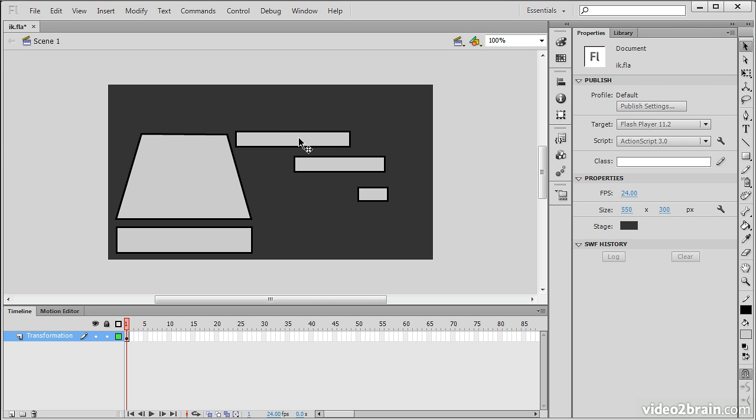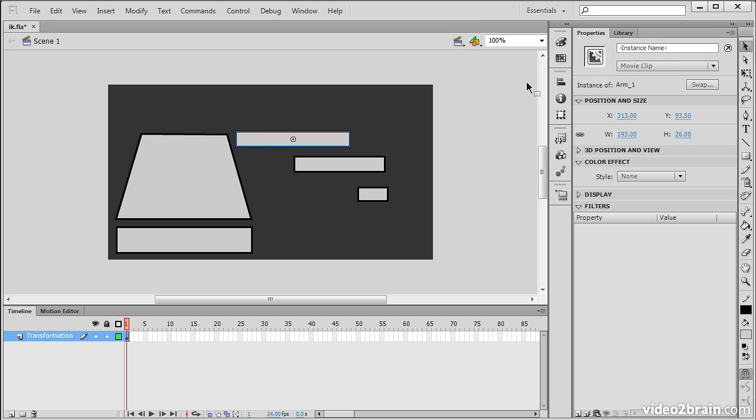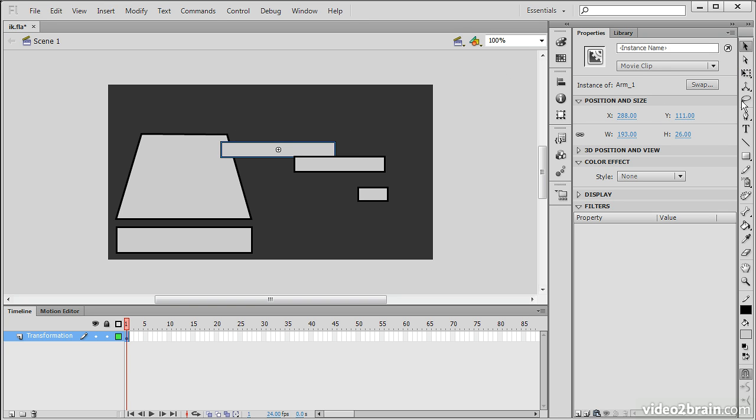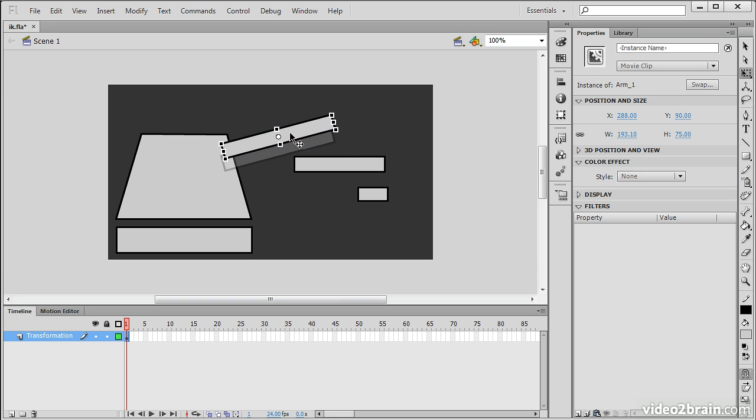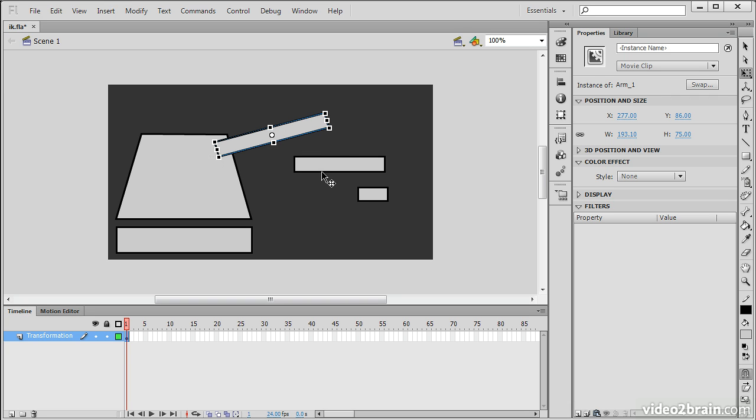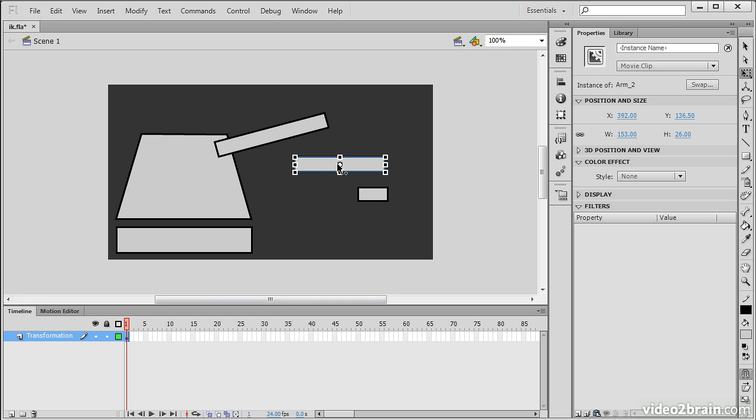So now these are four separate movie clip symbol instances that I can use inverse kinematics to effect. So let's actually assemble our machine. I'm going to go through and reposition this. And use the transform tool to just do some basic positioning here.